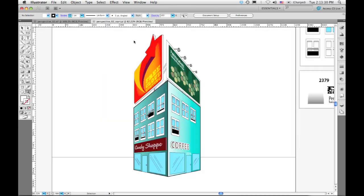I'm going to switch to a slightly simpler version of it where we just have part of the scene created and show how you can both draw directly into perspective using the perspective grid and also how you can transform existing art into perspective.